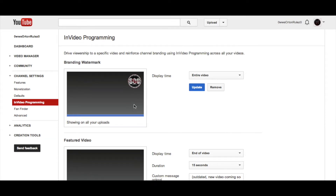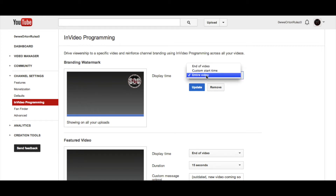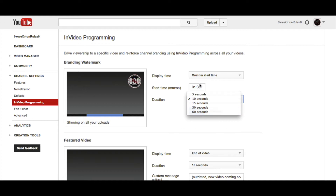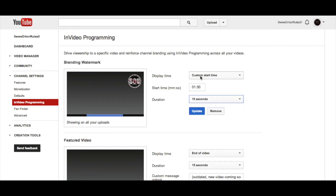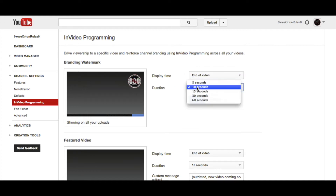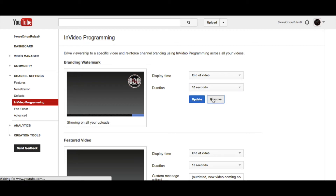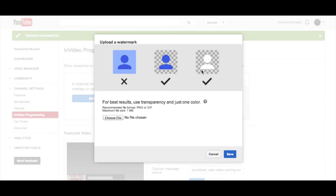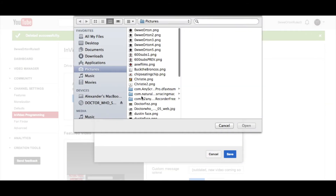The picture annotation is now called a branding watermark, and you can have it display for the entire video, a custom start time at a certain time with a duration of up to 60 seconds, or just have it at the end of the video for up to the last 60 seconds. So this is what it's originally going to look like, and you're going to click 'add a watermark' and it's going to tell you for best results use transparency and all that good stuff.